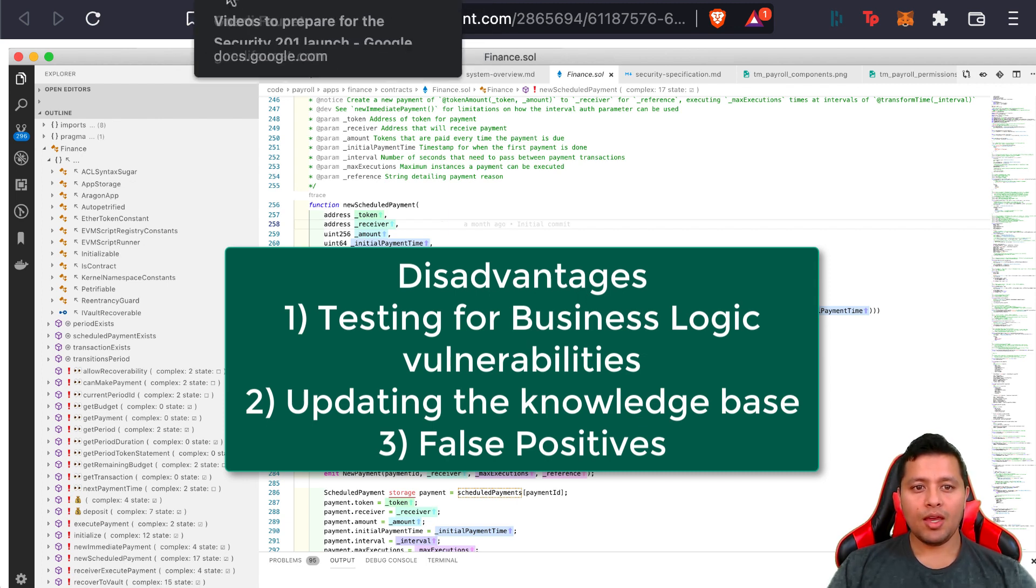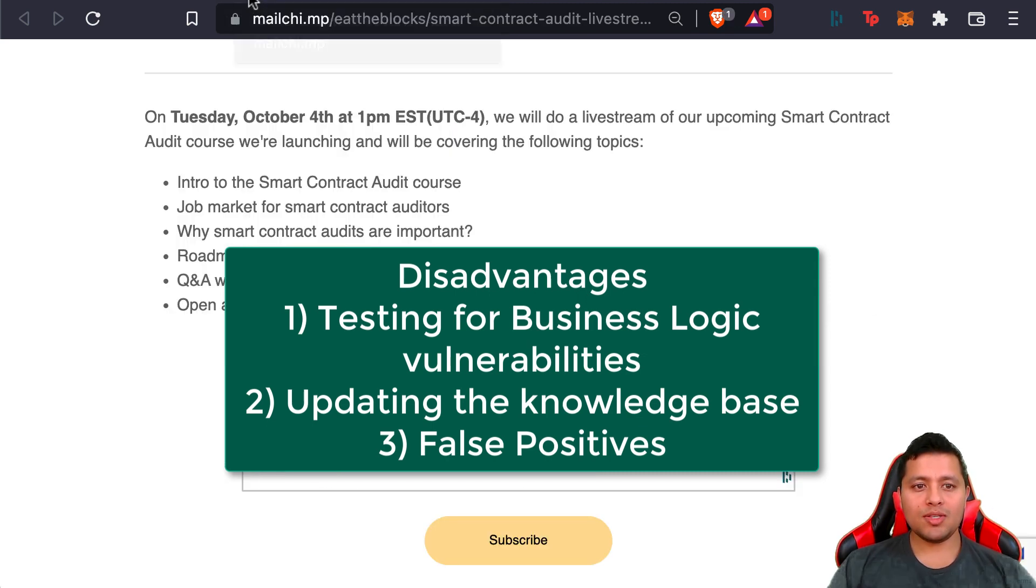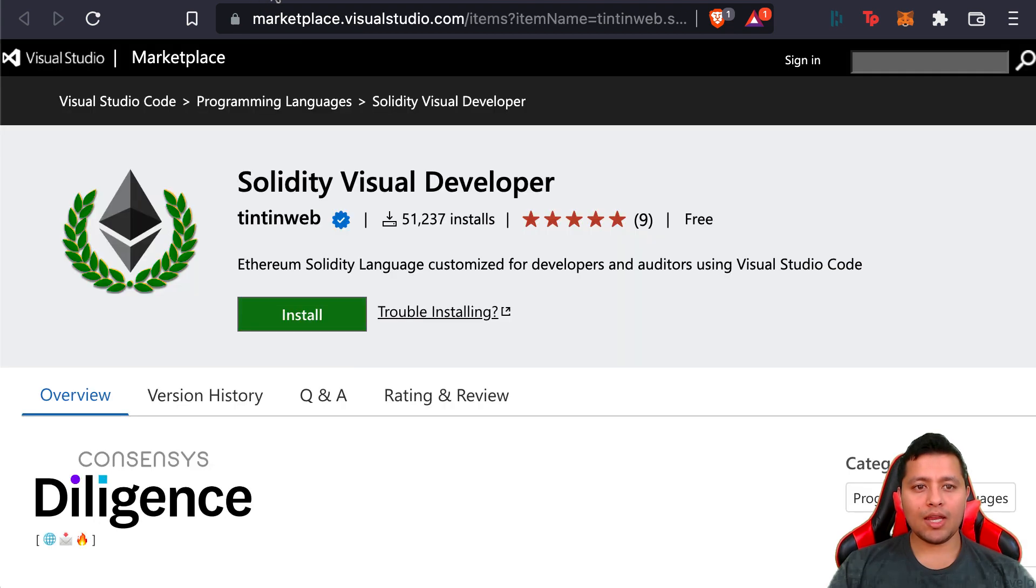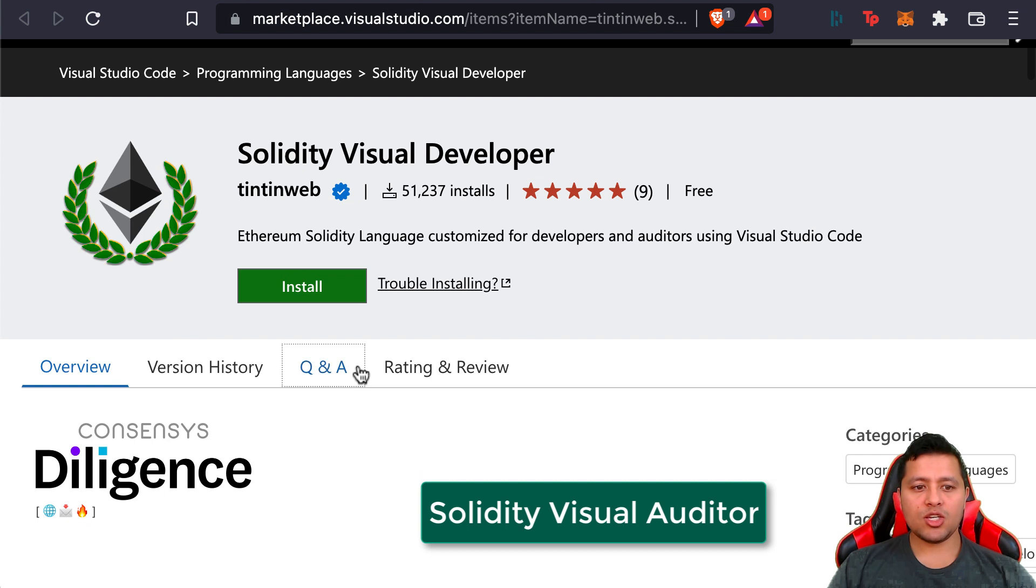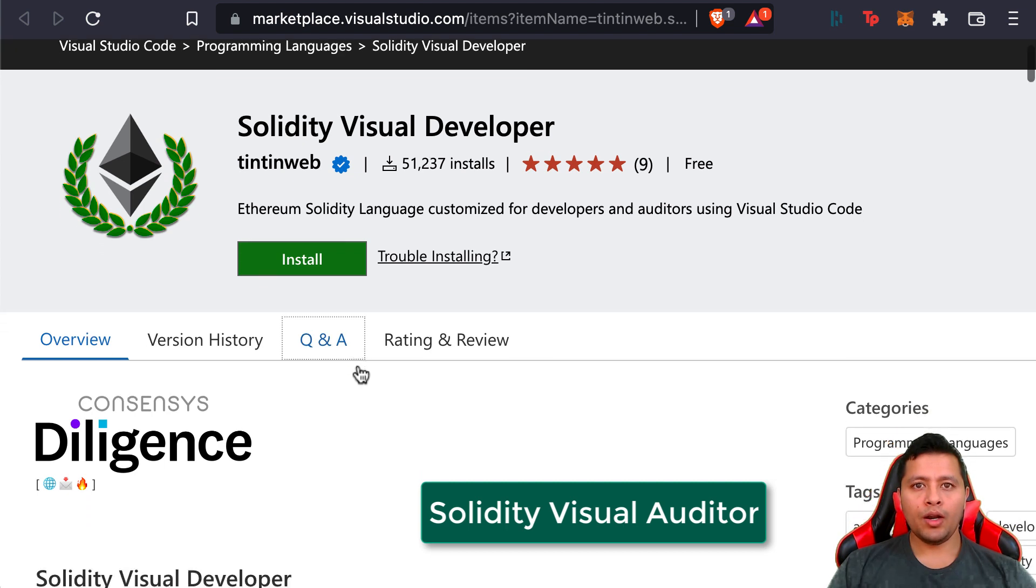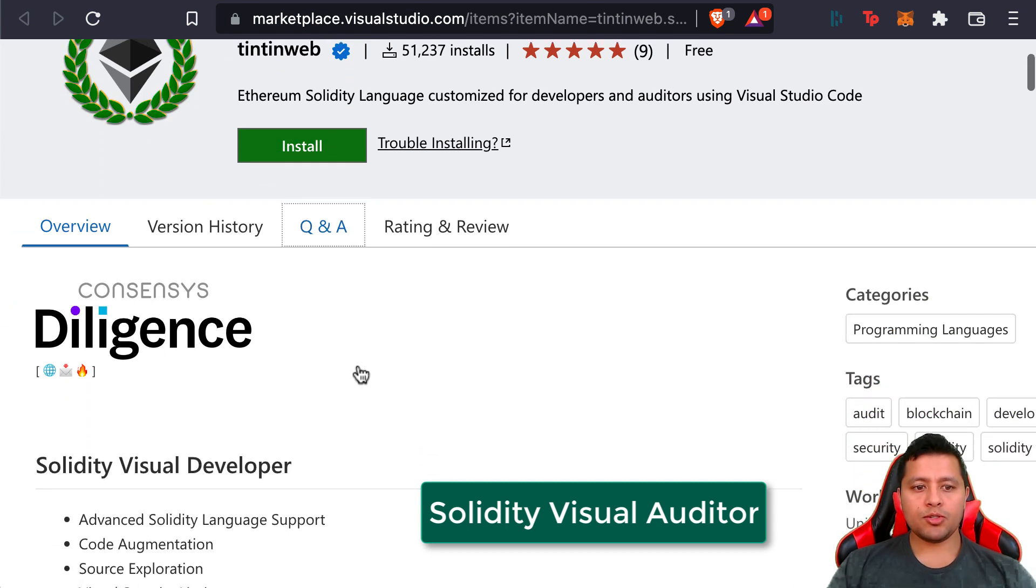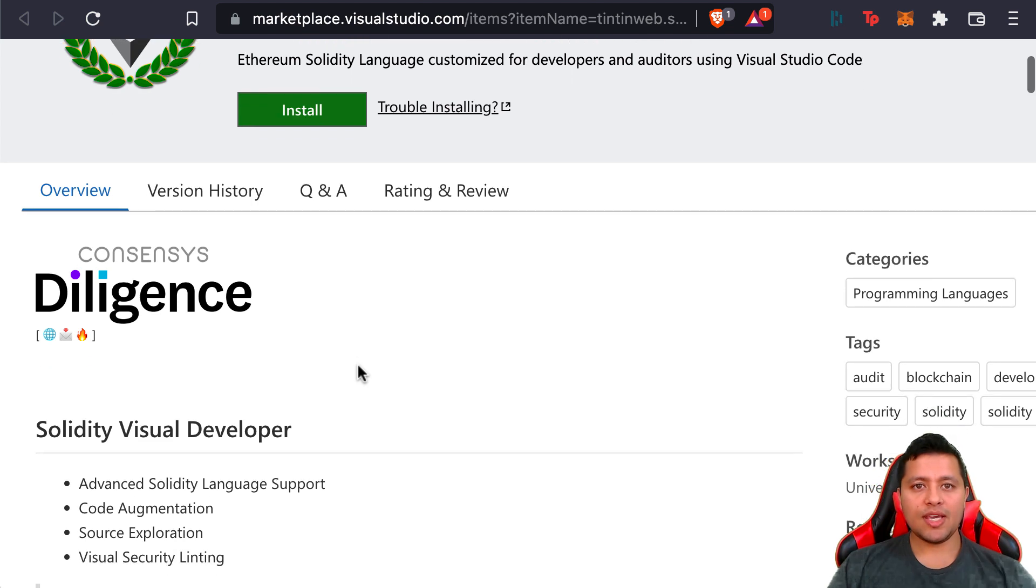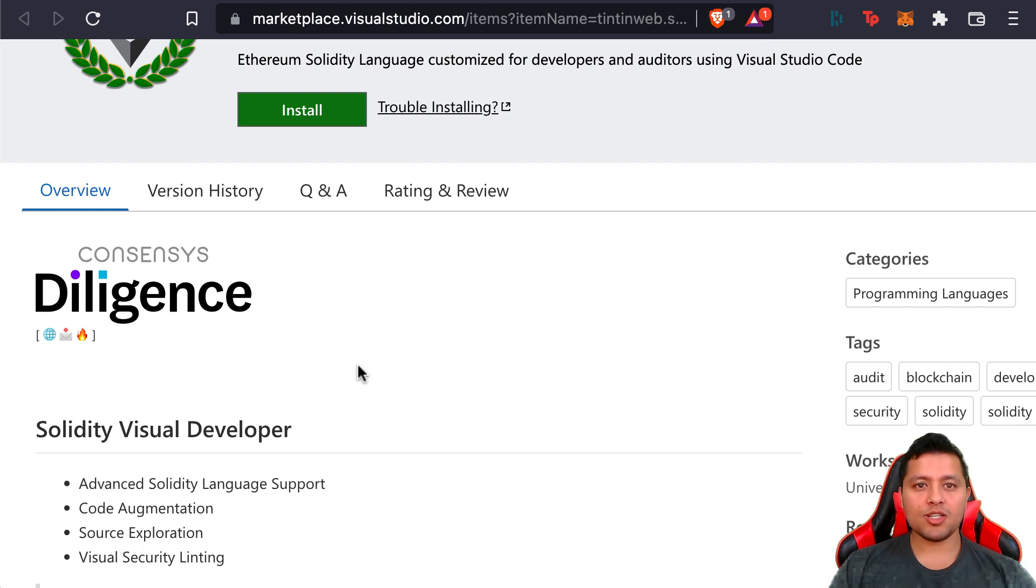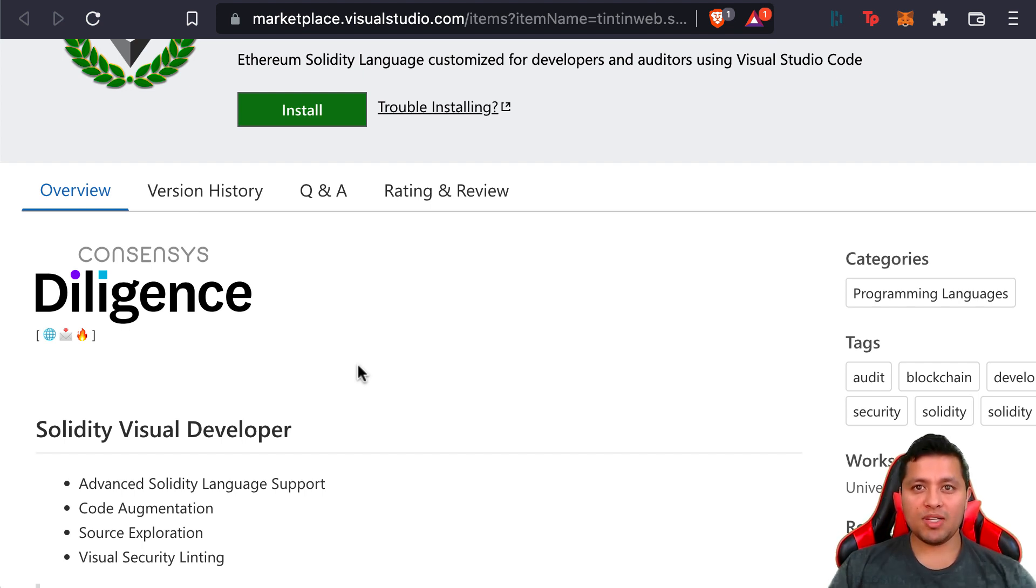Now one of the first tools that we're going to take a look at today is Solidity Visual Auditor. This is an extension for Visual Studio Code that contributes security-centric syntax and semantic highlighting, a detailed class outline, specialized views, advanced Solidity code insights, and augmentation to Visual Studio Code.